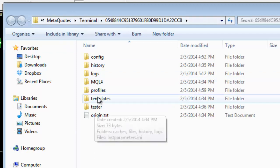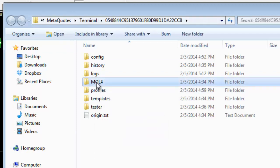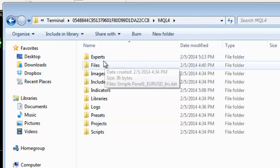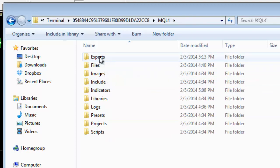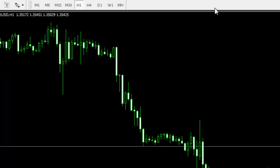here you will see MQL4 folder. Open this one and place your expert in experts. I'll just copy it here. And we'll close this window and we'll restart my MT4 platform.